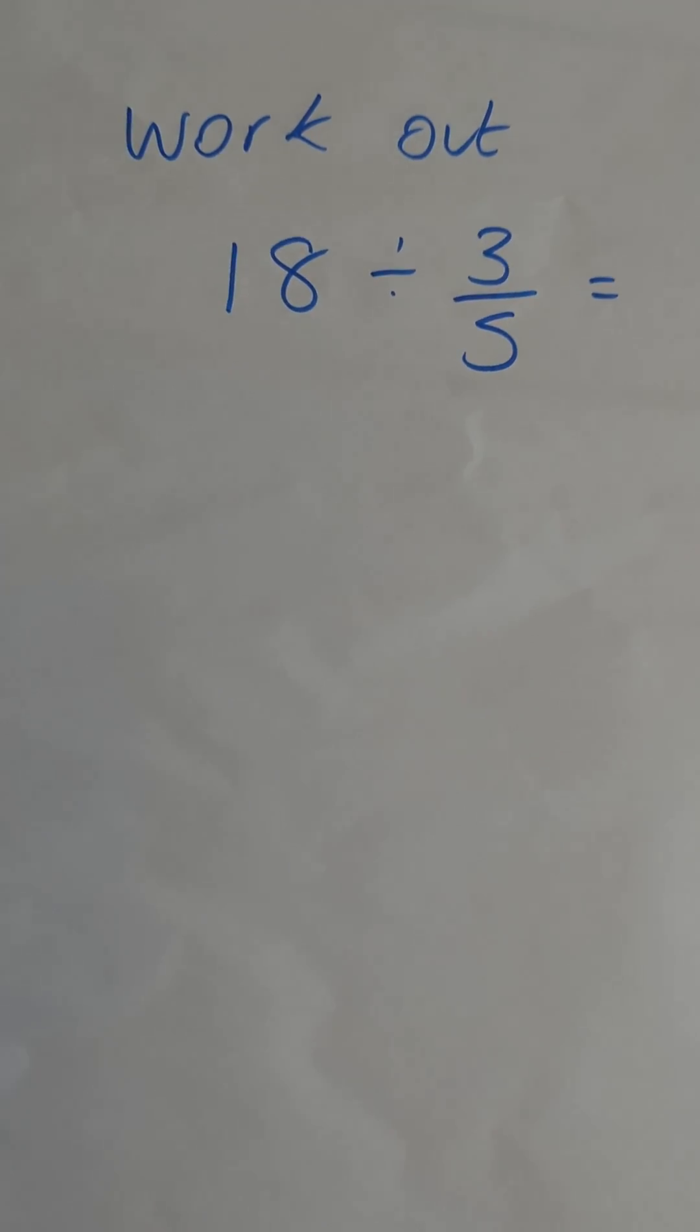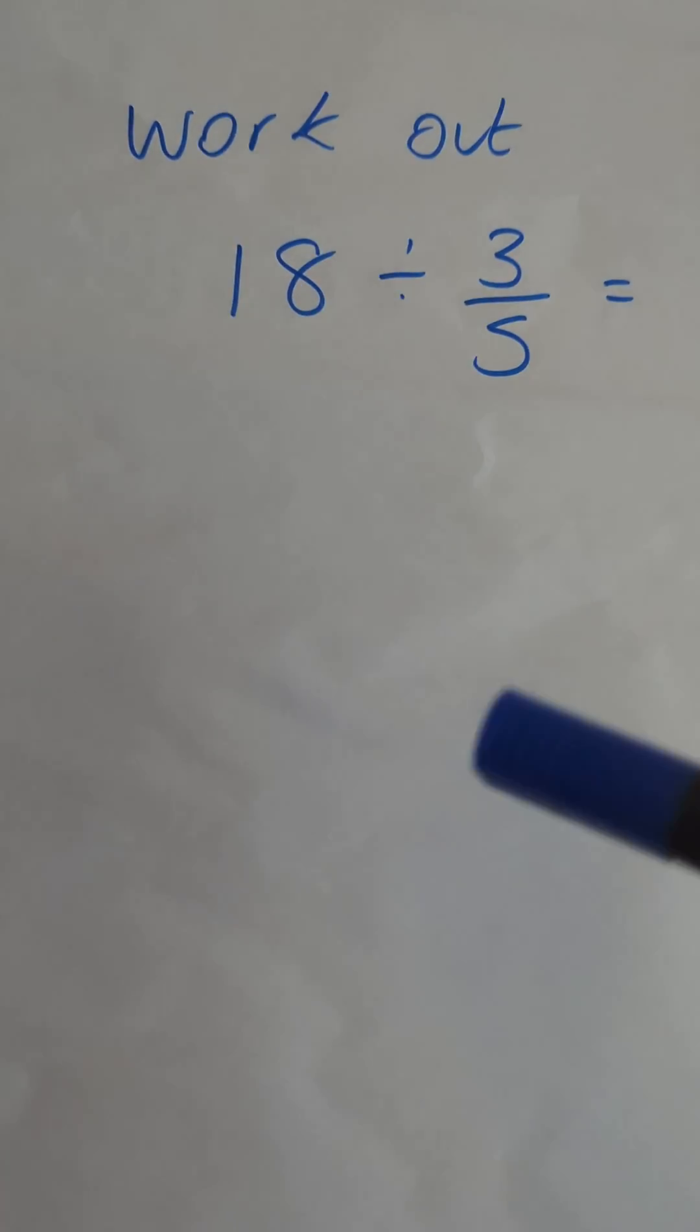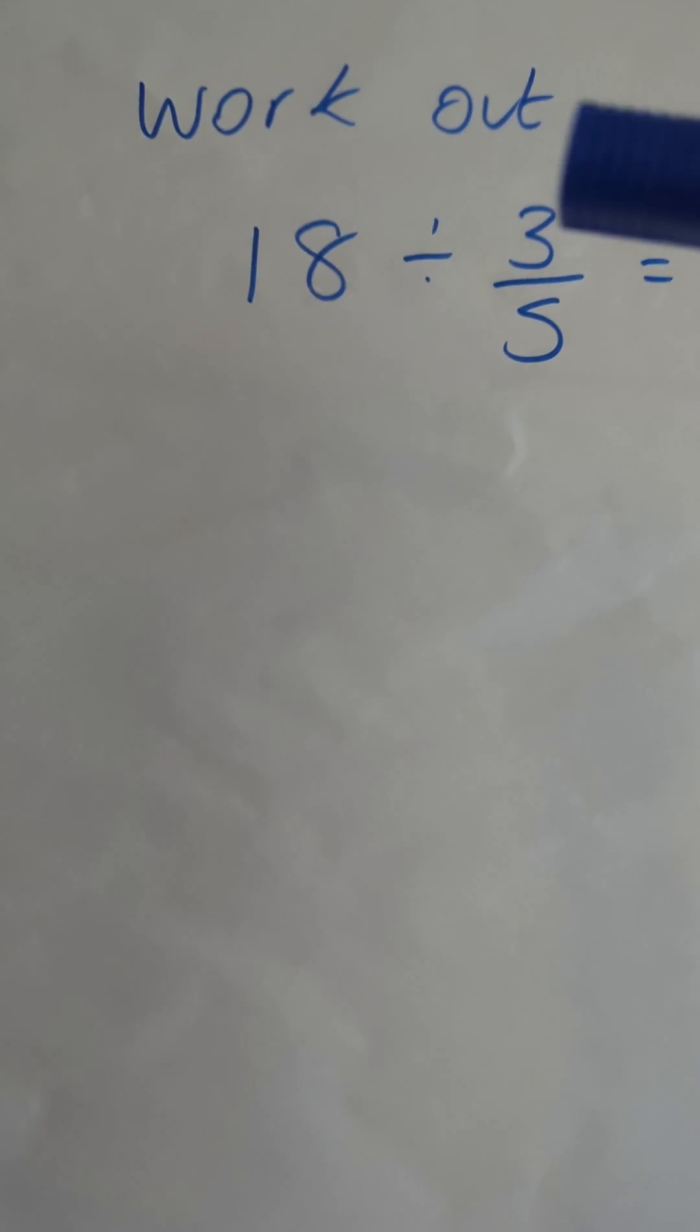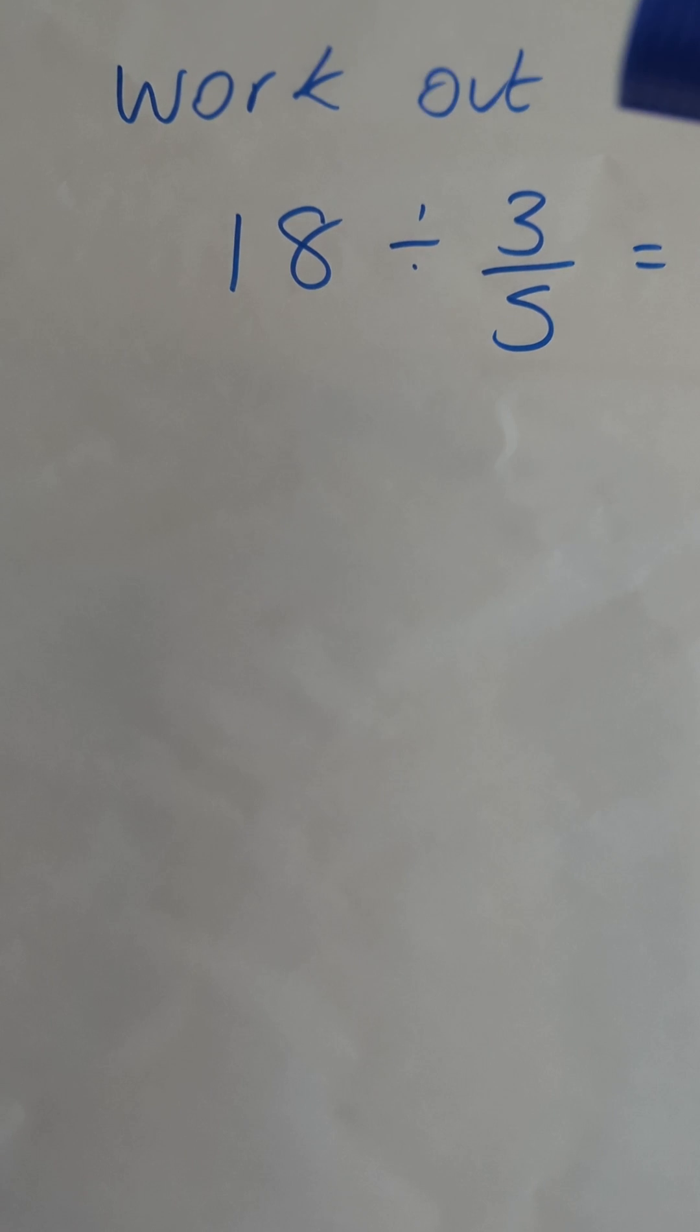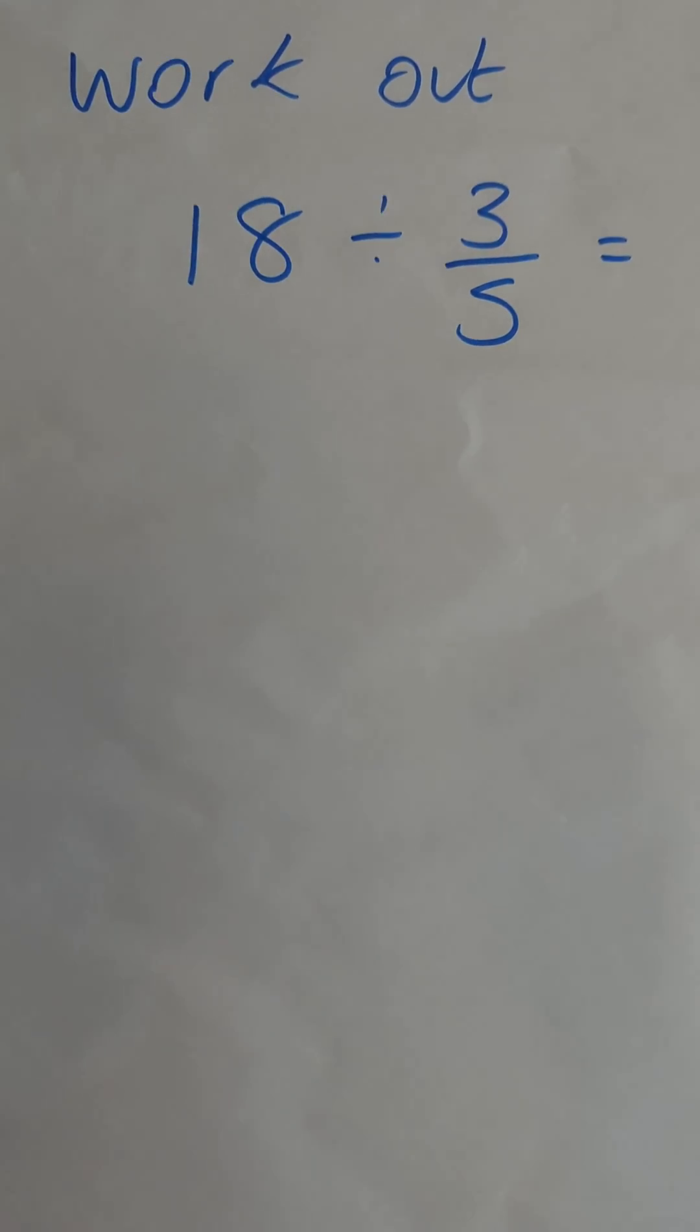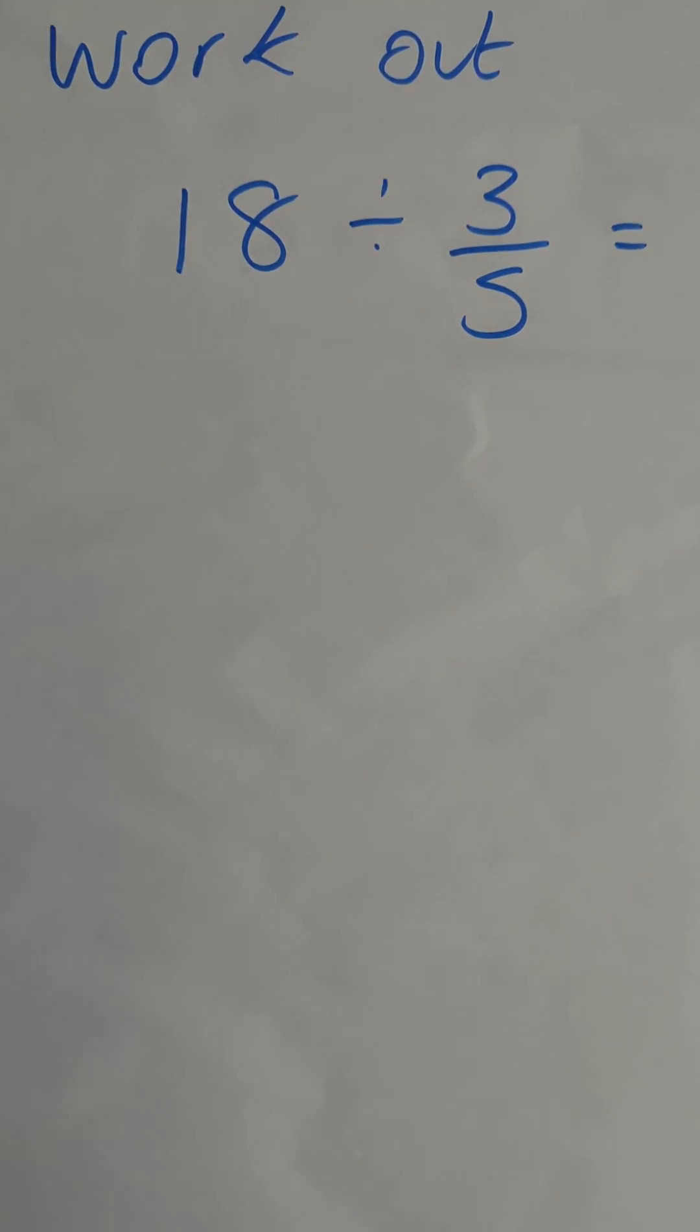Okay guys, so in this video we're looking at this problem here. We're asked to work out 18 divided by 3 fifths, so divided by a fraction.